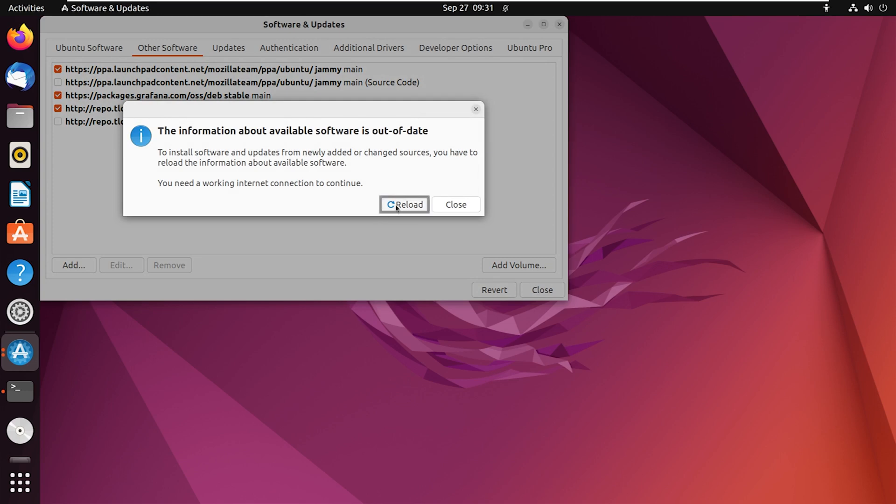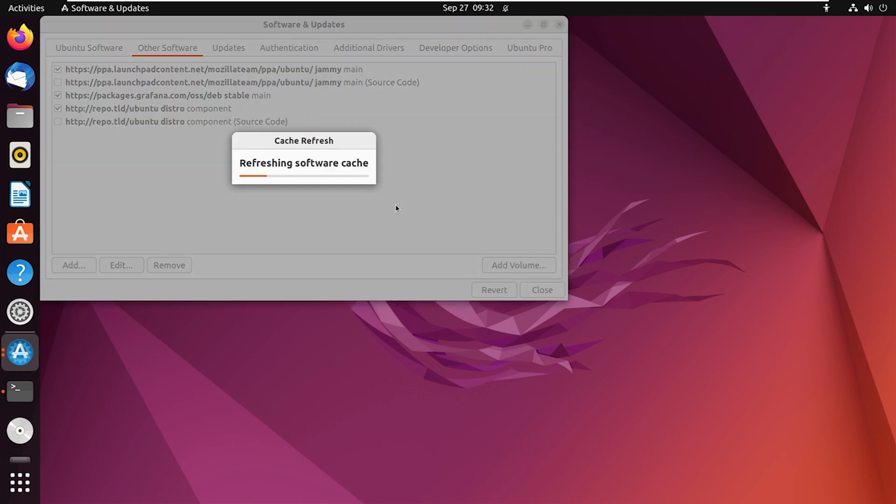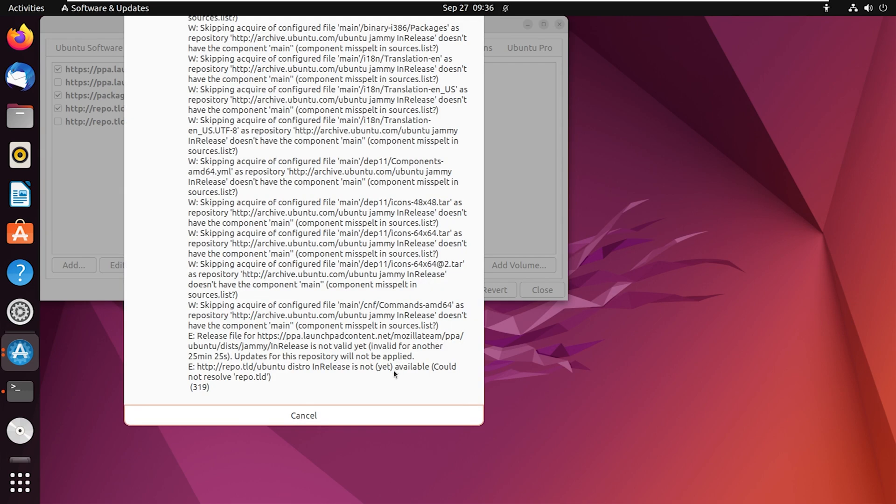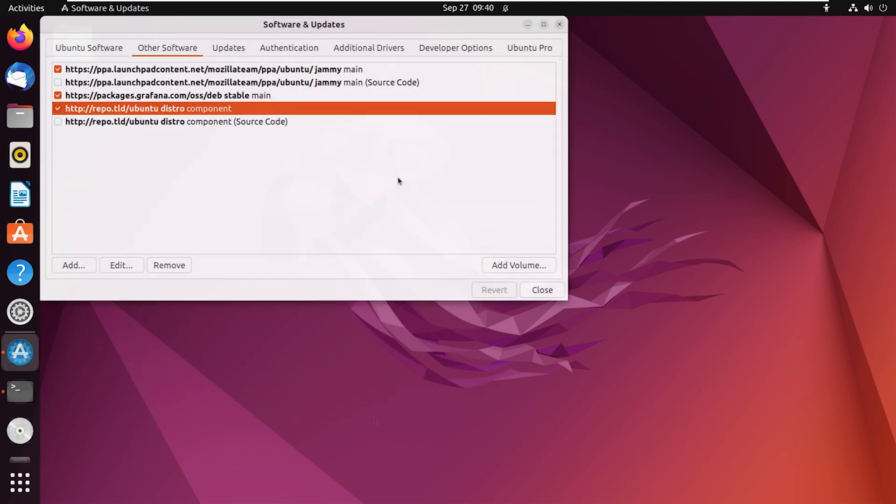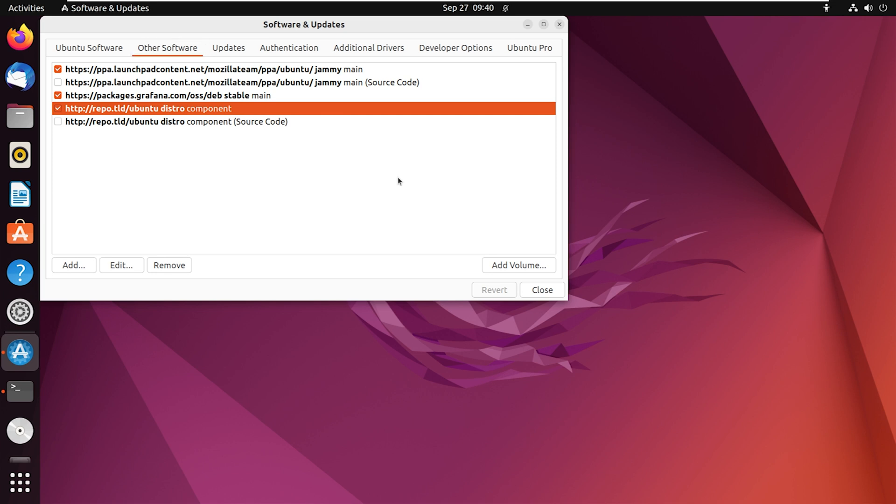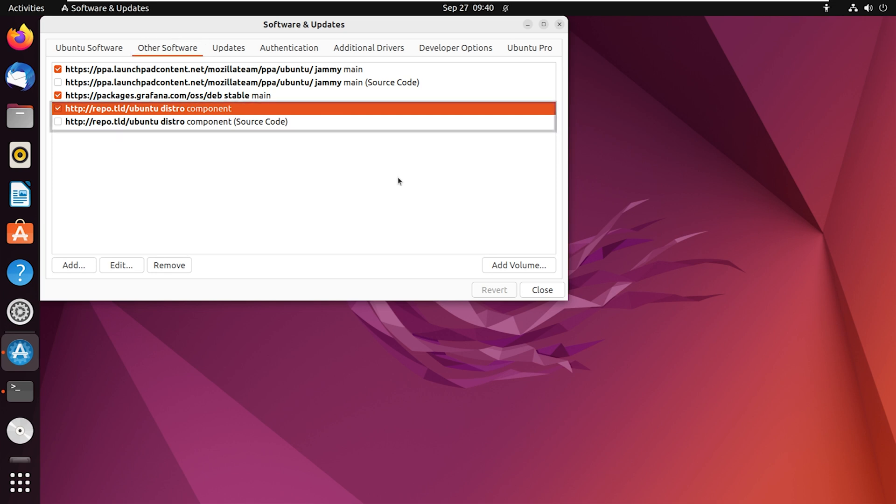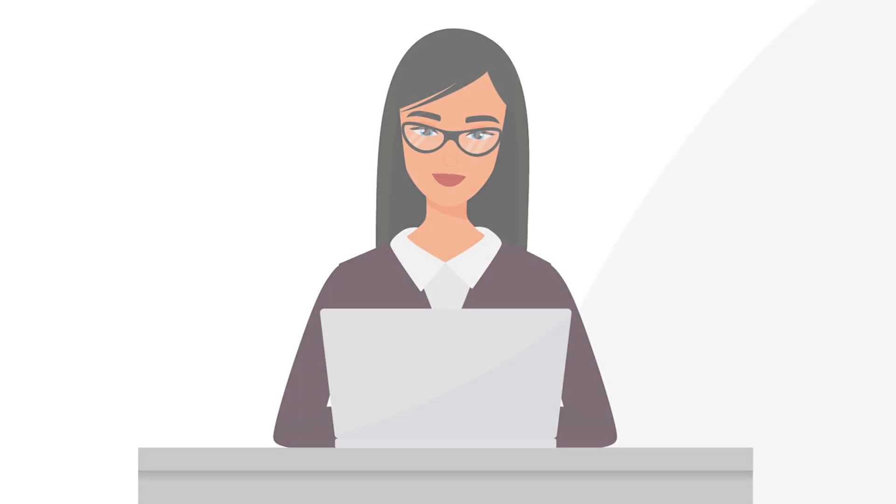Click on Reload. The software cache will start reloading. Let's cancel this. To see if it is added or not, open Software and Updates application once again and go to Other Software tab. Here, you will find the new repository, which was Ubuntu distro component added to the system.